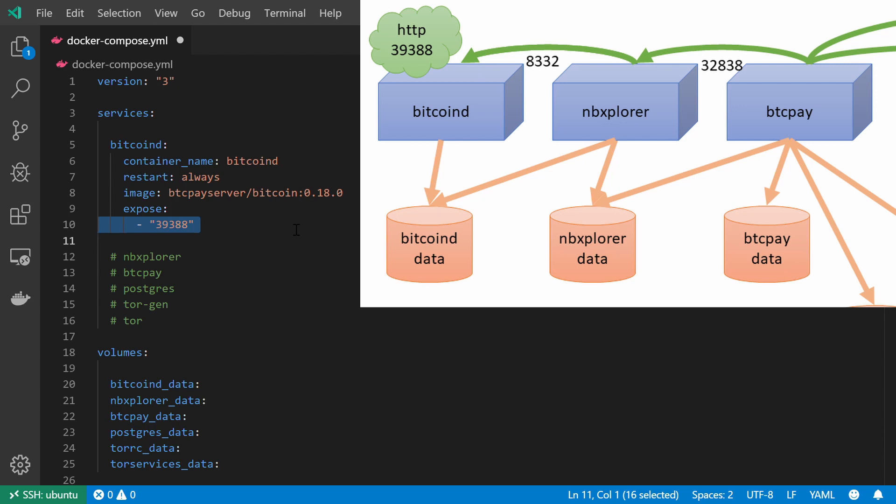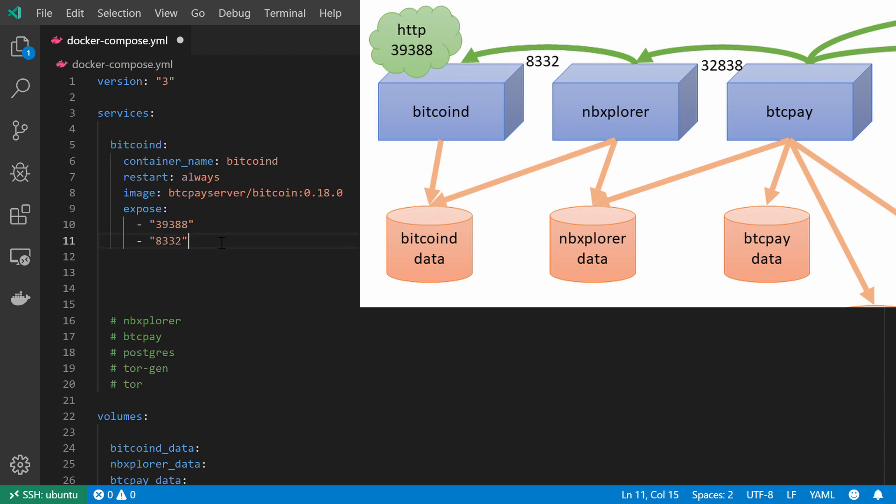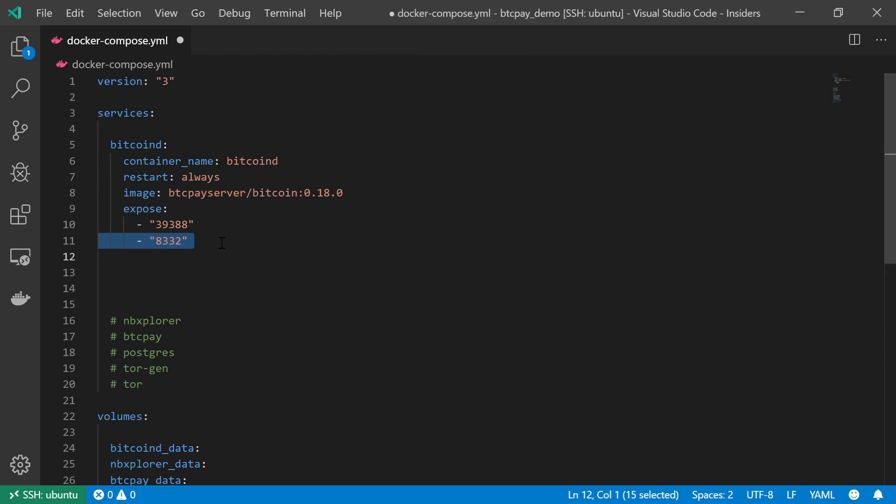The next port is port 8332, and this is the RPC port. It basically allows us to open an interface so that other services might contact our Bitcoin node. Now that I've exposed the proper ports, it's time to move on to the environment variables.